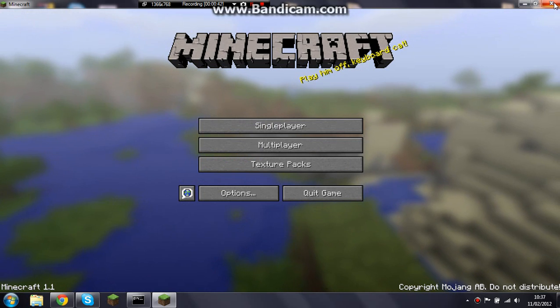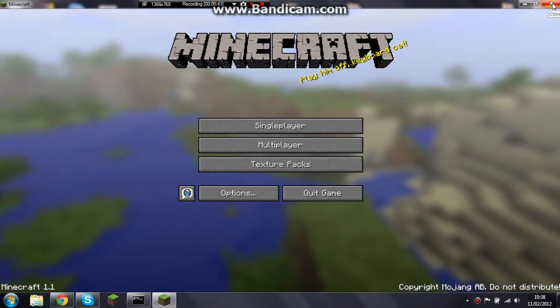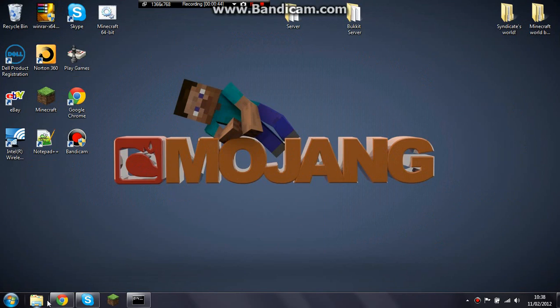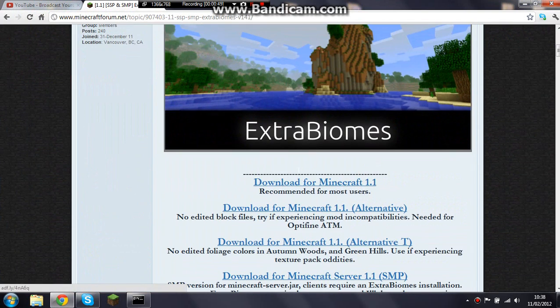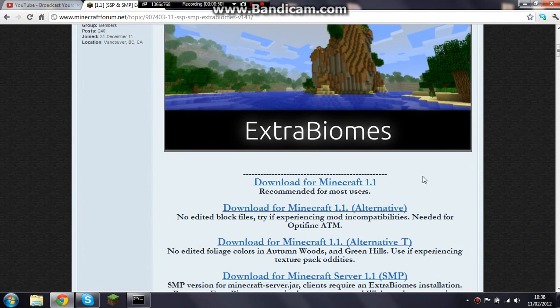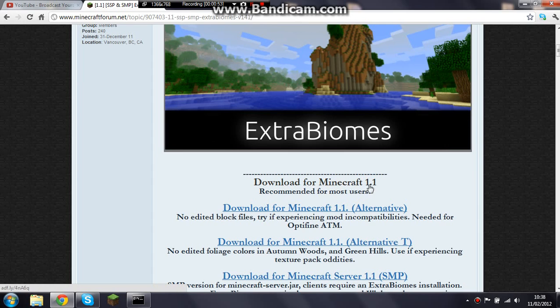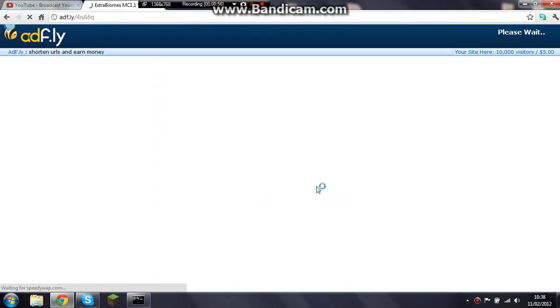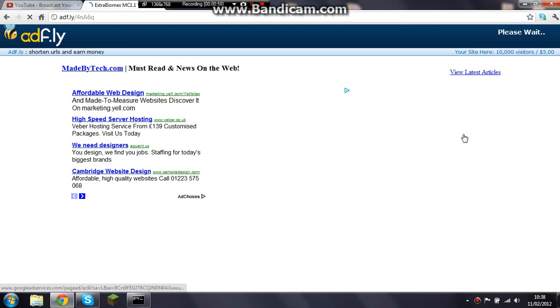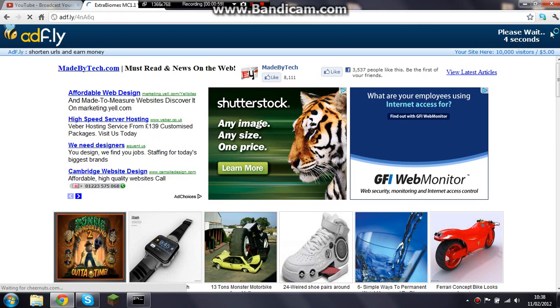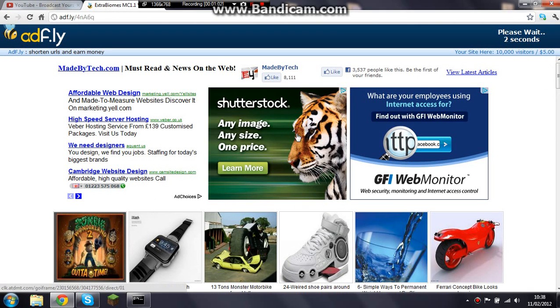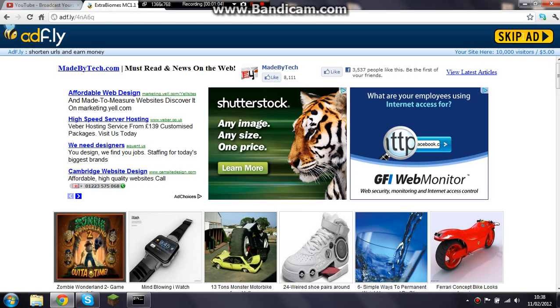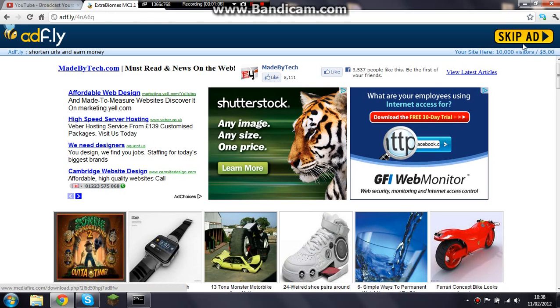Right, so what you do to get this is go on your web browser. There will be a link in the description. Then download from Minecraft 1.1. I'll just do it again to show you guys. Wait for Adfly, skip ad, and then it just downloads it for you.